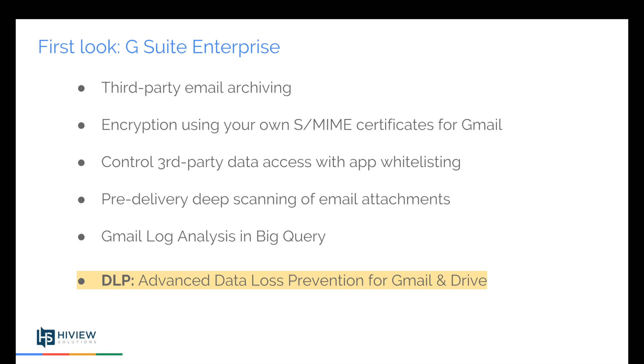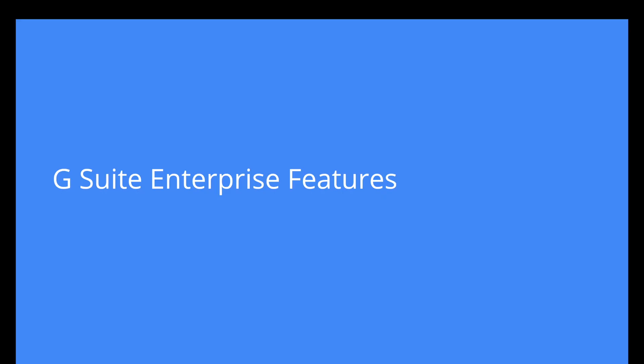And then last but most important within G Suite Enterprise, and this is primarily why customers choose Enterprise over Business, is the DLP, the Advanced Data Loss Prevention features available to you within Gmail and Drive.